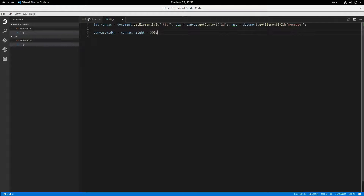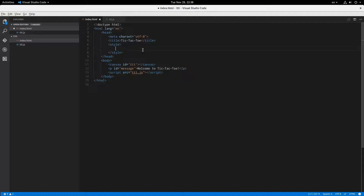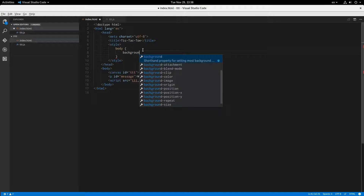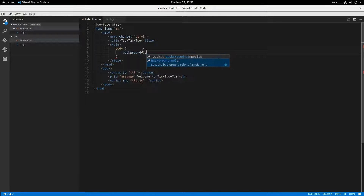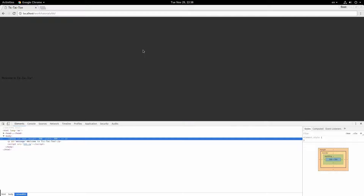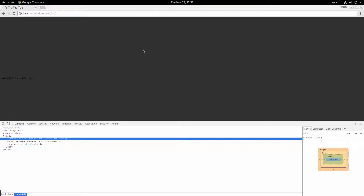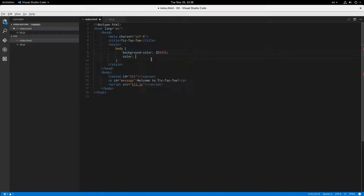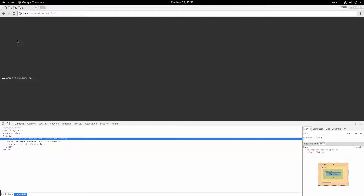Here I'm going to say body background-color: 333, that looks fine, and color: white. So there we go. And now we can draw the board on here.